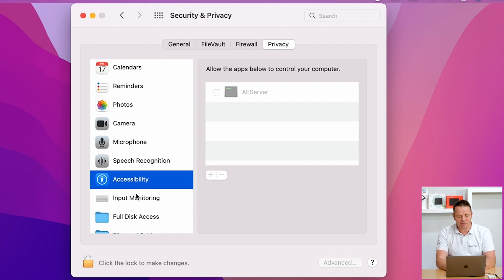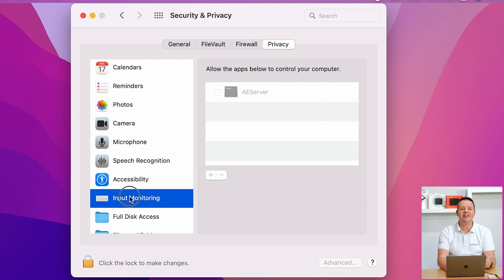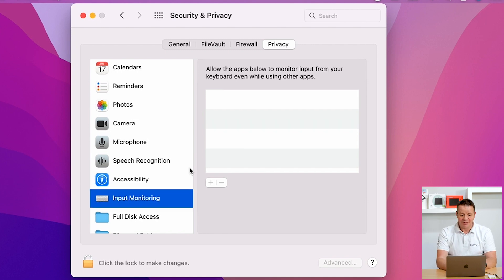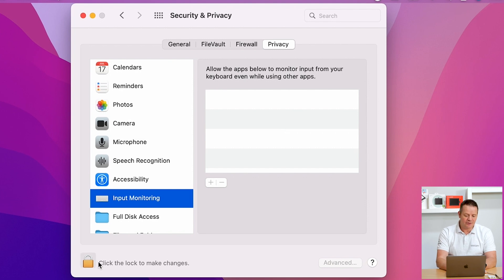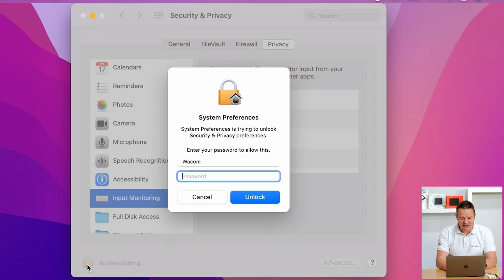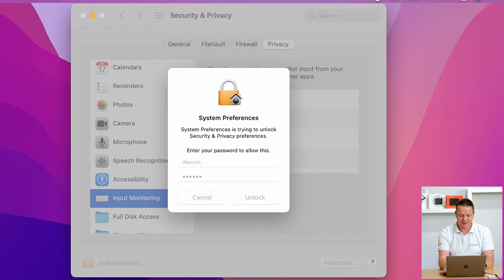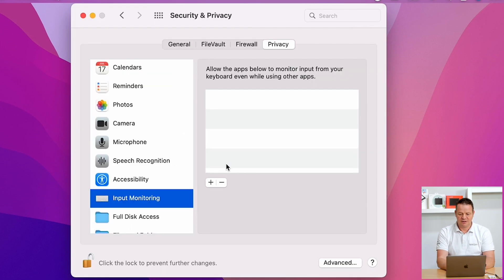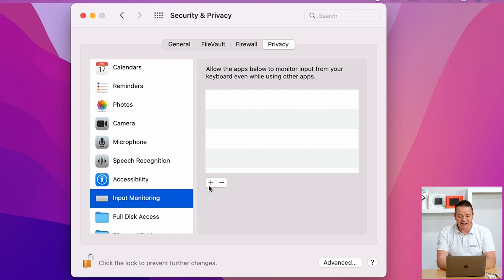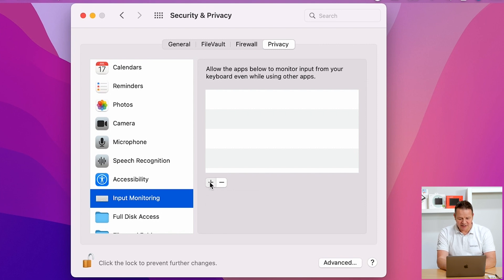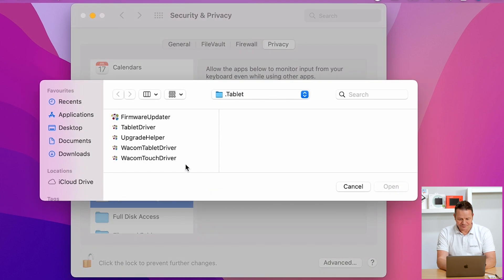We go to input monitoring and enter the Wacom Tablet Driver manually. This is quite easy. First, we click on the lock to allow us to make changes, enter password credentials, and now click on the plus icon here to manually add the Wacom Tablet Driver to the input monitoring window. Add an application.